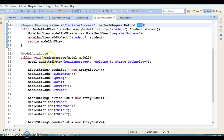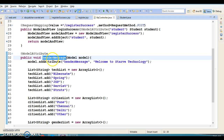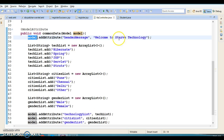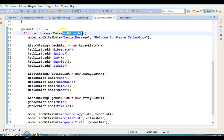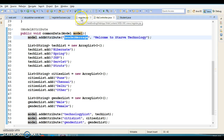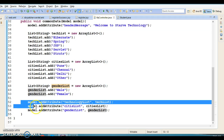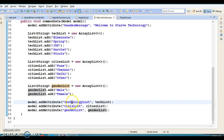The items attribute is assigned dollar-sign genderList, which comes from the controller class itself. In the controller I have a method — let's call it commonData — where we use key-value pairs to add objects into the model object. The model is automatically instantiated by the container. Here we add the header message, a technology list, cities list, and gender list into the model with certain keys.